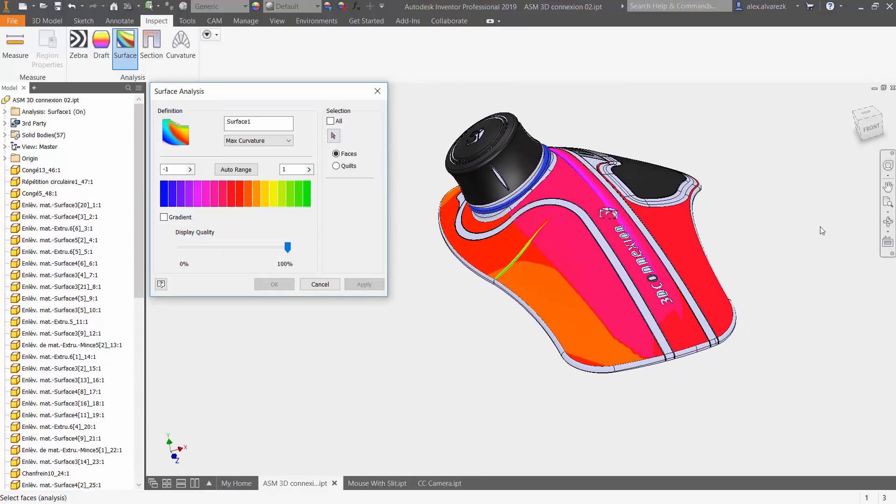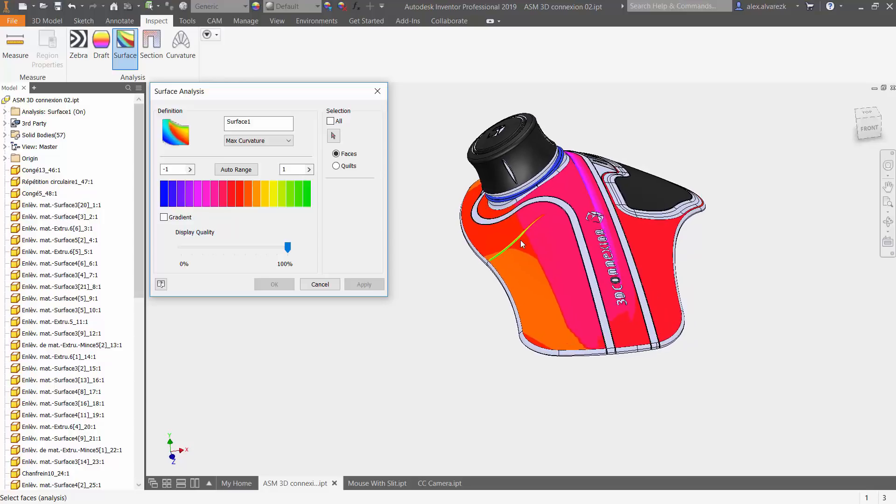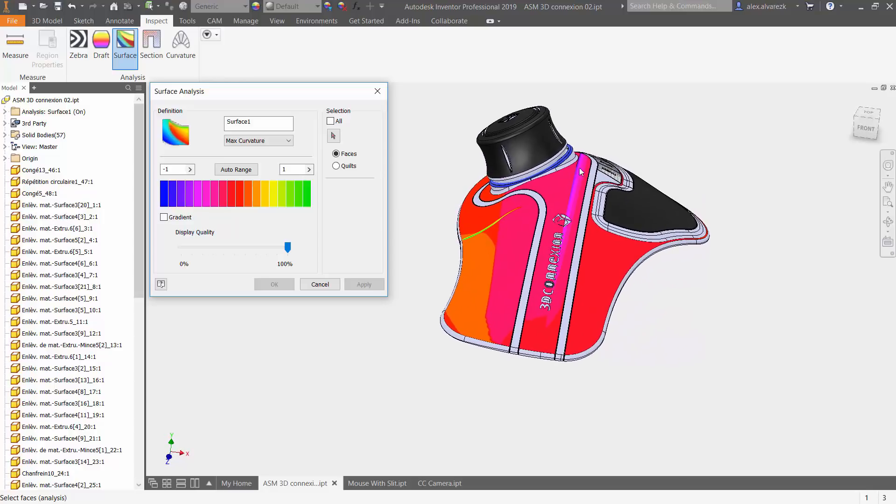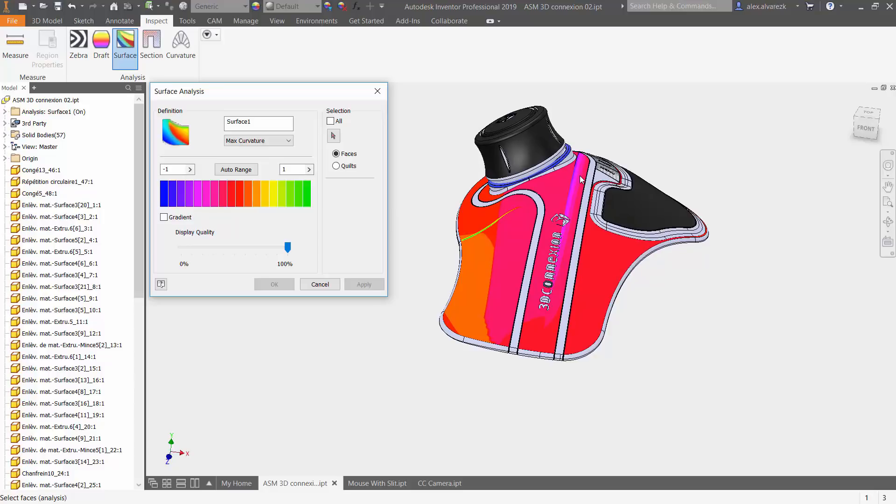You have the highest curvature starting to appear in this transition over here and then of course the lowest curvature over here towards the top. That's how you would read the scale. The lowest would be in this portion right here, whereas highest is going to be towards the right.